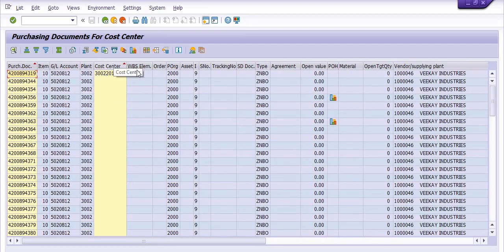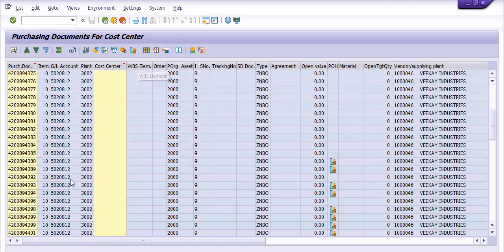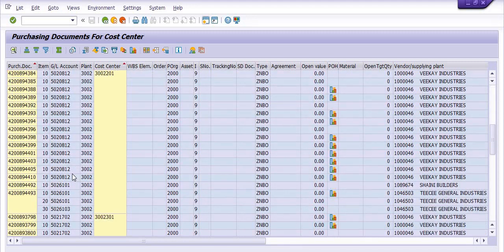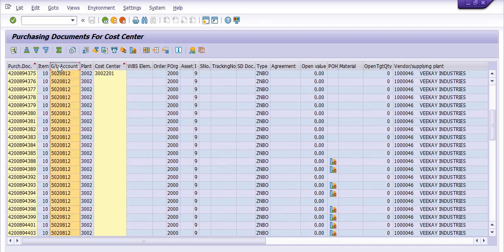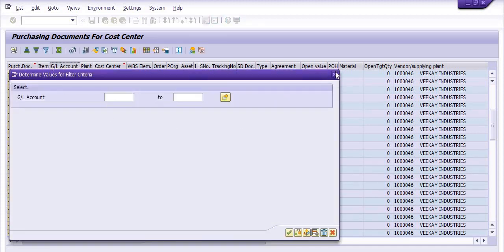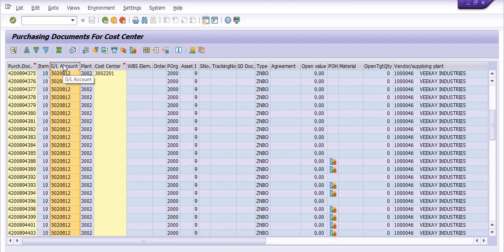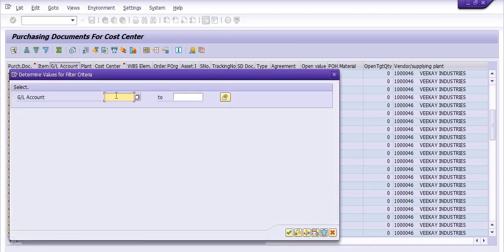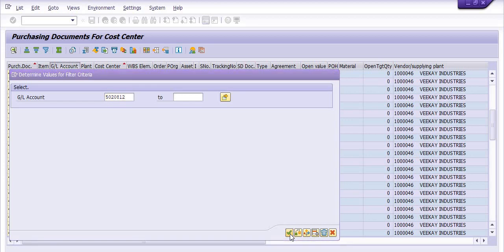You can see all these details and the various cost centers. You can apply a filter — for example, to apply a filter on the GL account, select that column and click on Set Filter. If I enter GL account 5020812 and want only the purchase order data for that GL, I click execute and the filtered results appear.